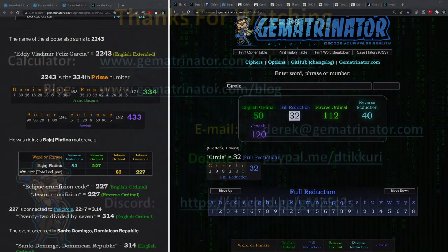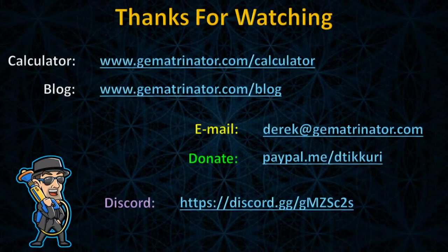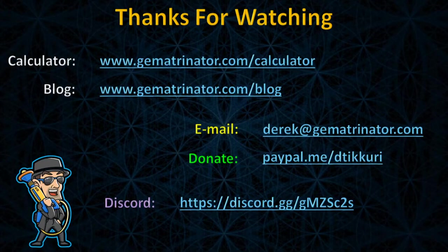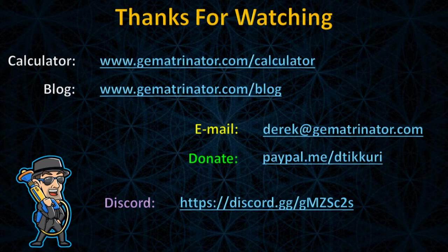All right, I think I covered enough in this video. You guys have enough to ruminate on regarding the eclipse code, so I'll leave it there. Thanks to everybody for jumping in. Peace, love, God bless, and we'll talk to you soon. See ya.